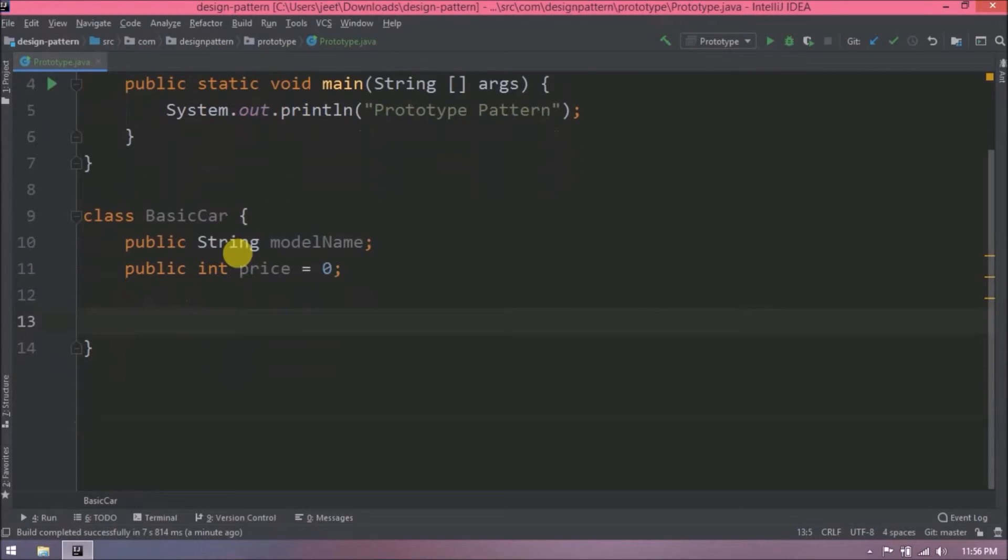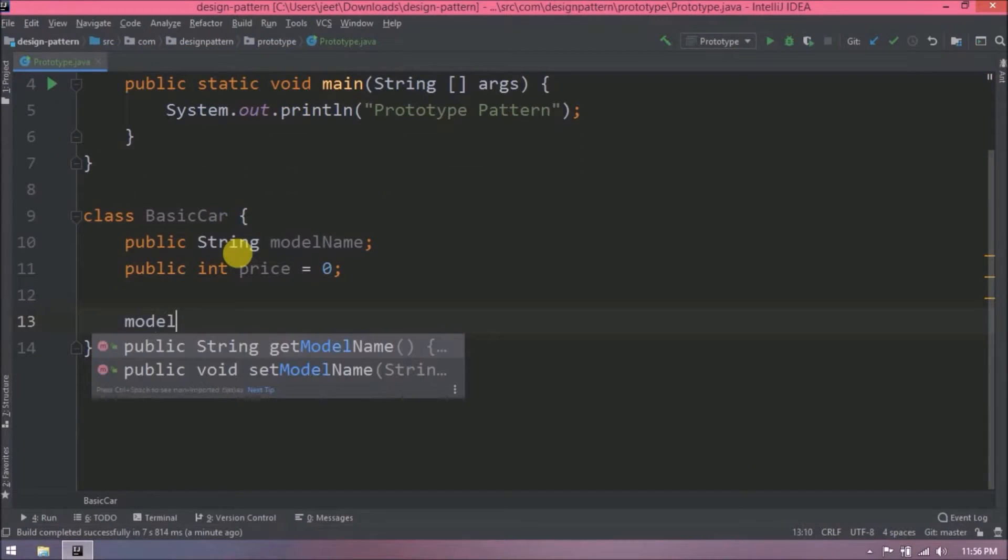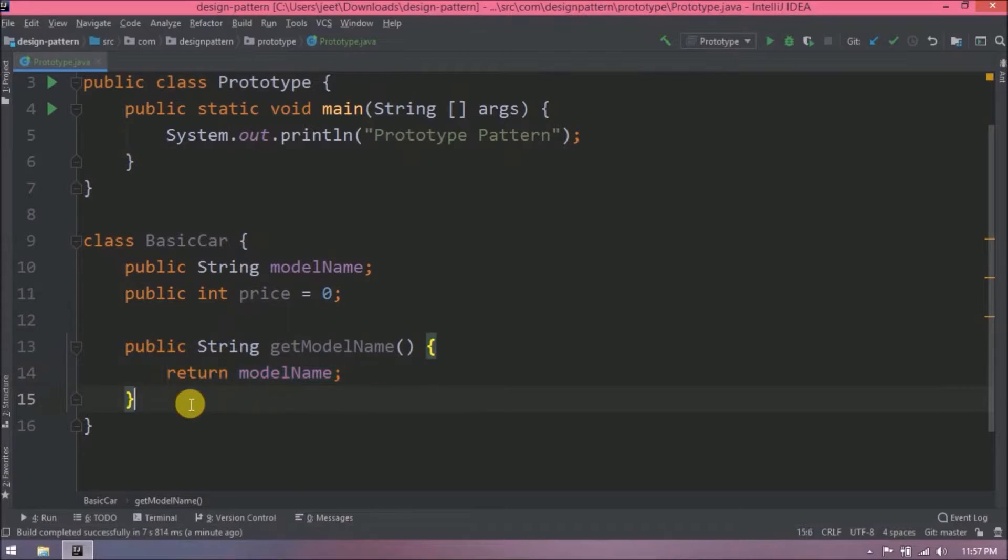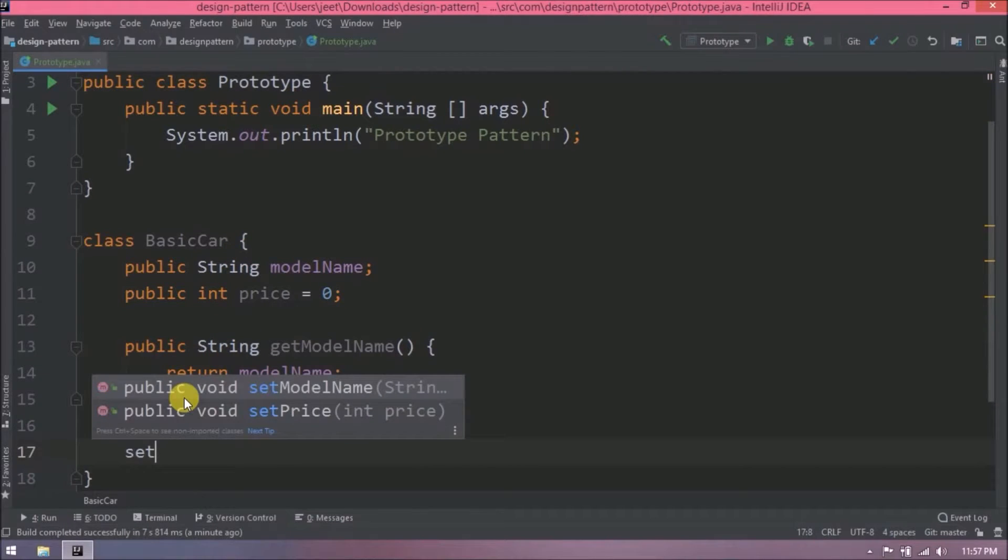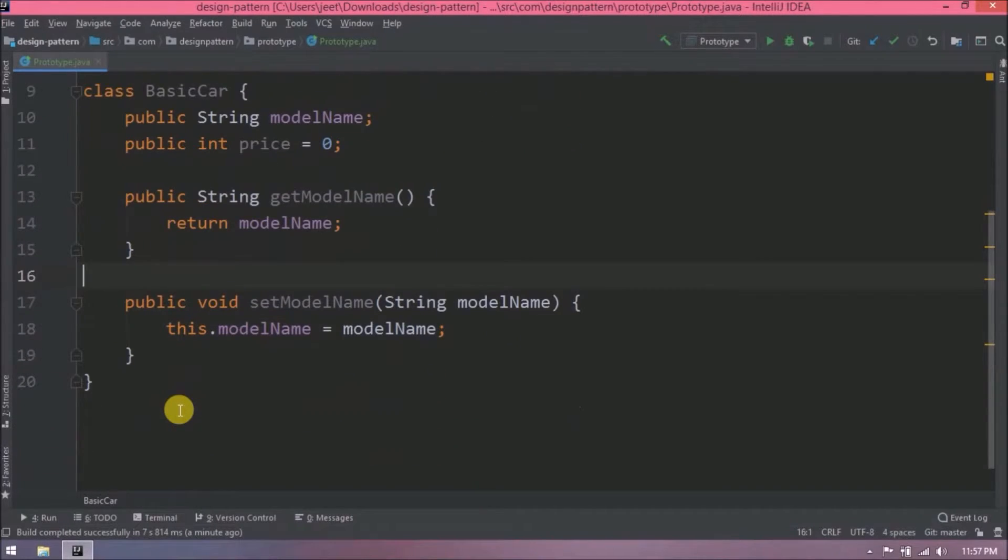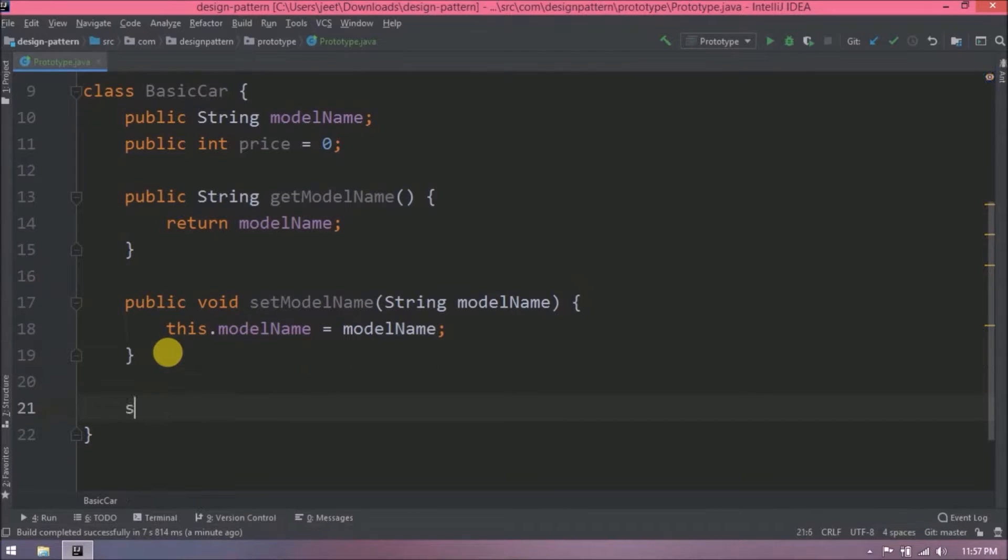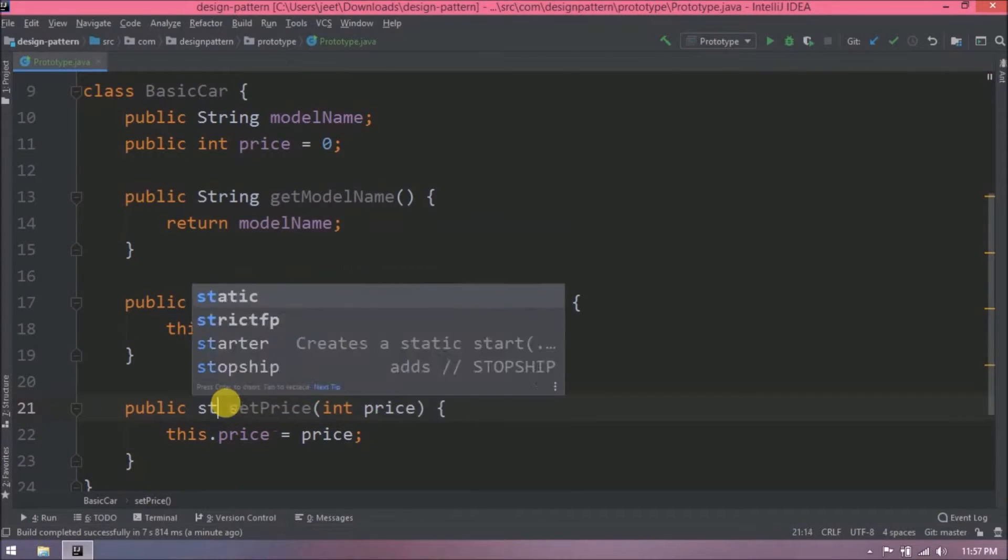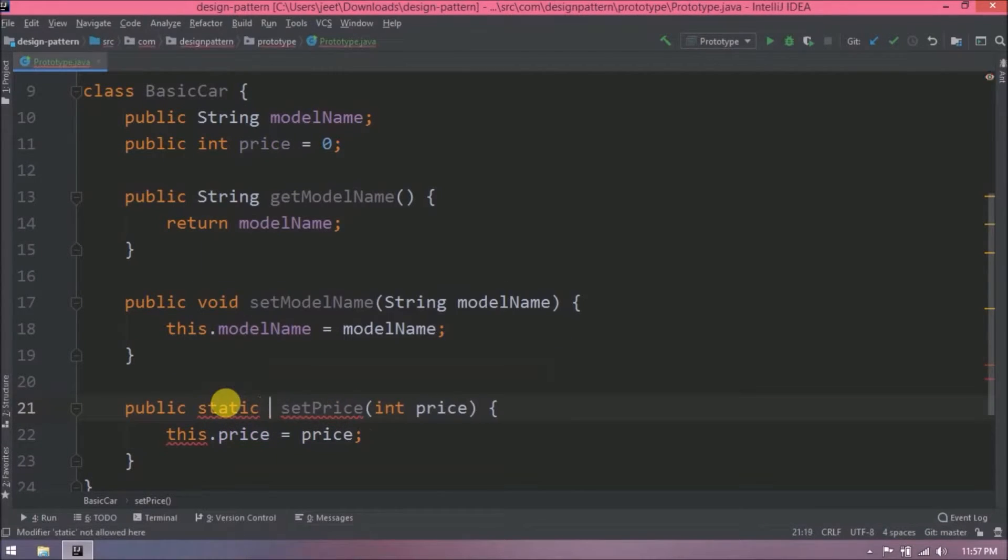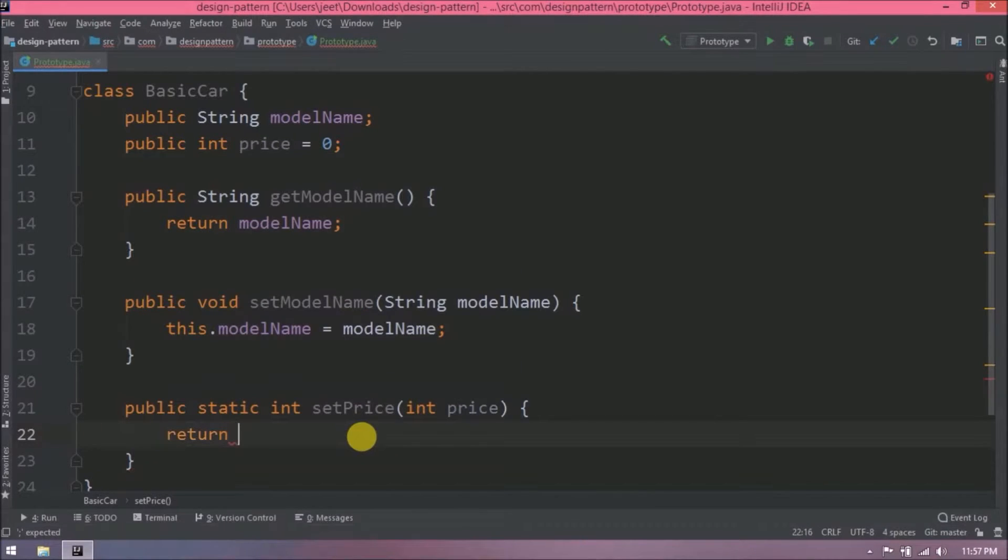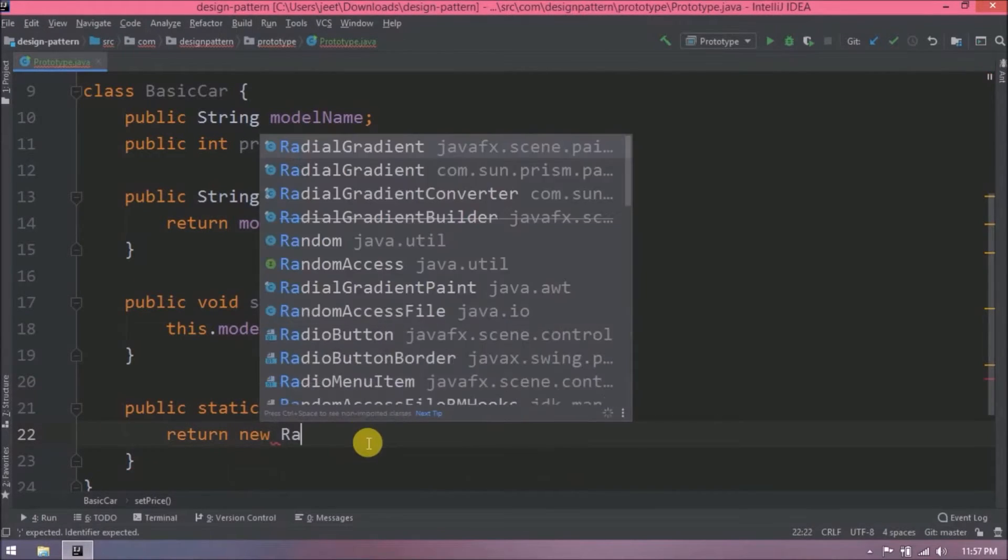Let's add getter and setter methods for model name. Let's add setter method for price and this method should be static. Here I am generating price using random class.